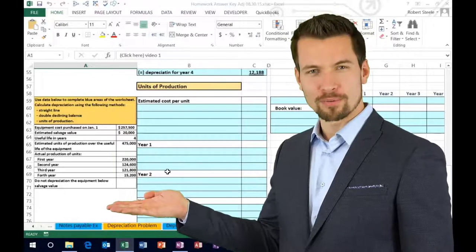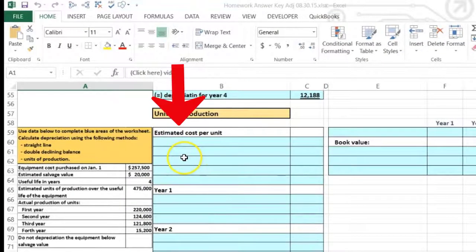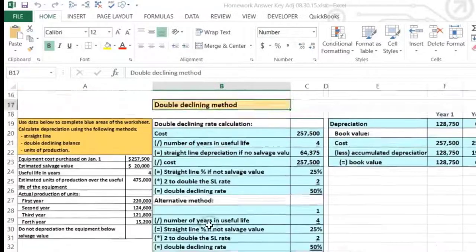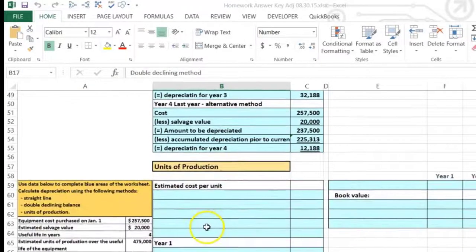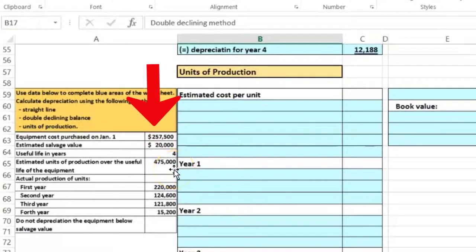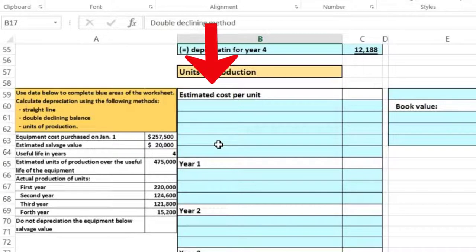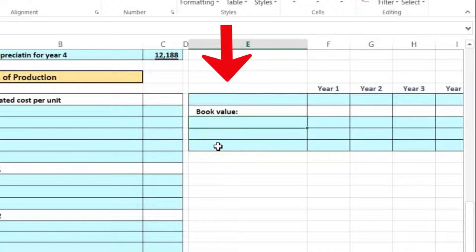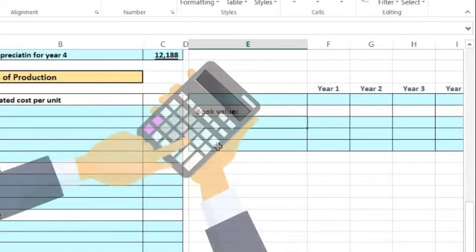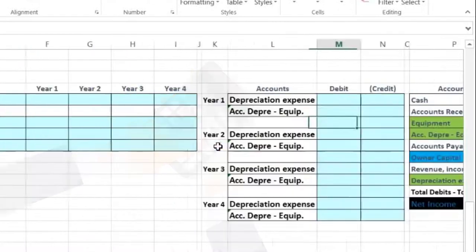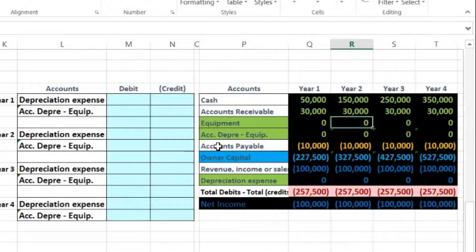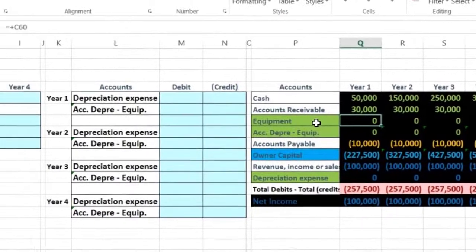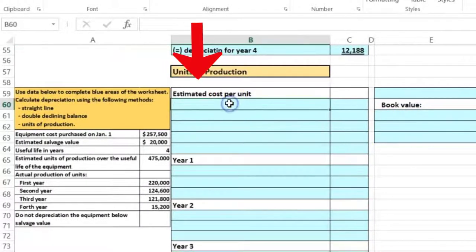In this lecture we will take a look at a problem working depreciation using the units of production method. We have previously worked the same numbers using the straight line method and the double declining method. Now we'll compare and contrast the units of production method. We'll use the same numbers, plug them into a worksheet, calculate the depreciation, show the depreciation per year over four years, calculate book value, and see the journal entry within context of other accounts.